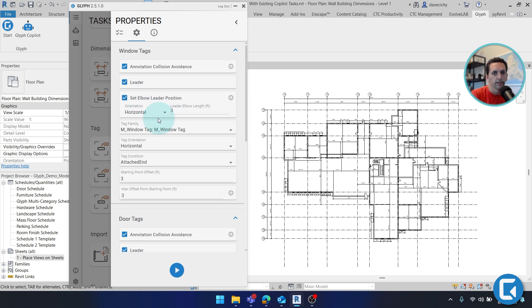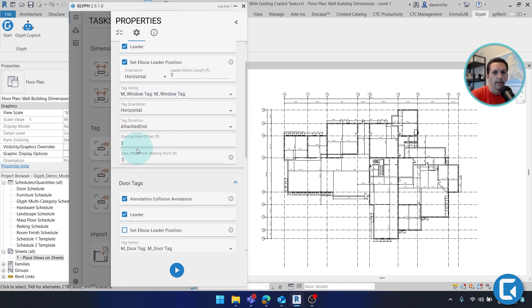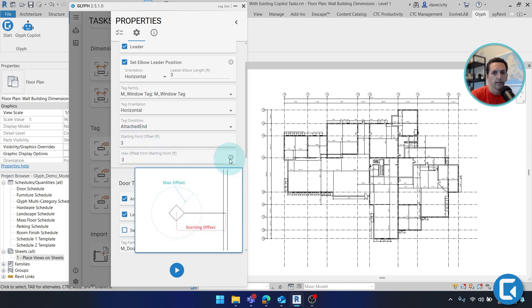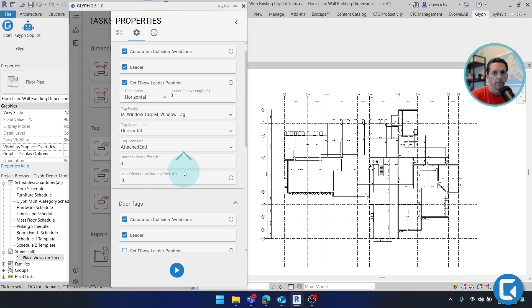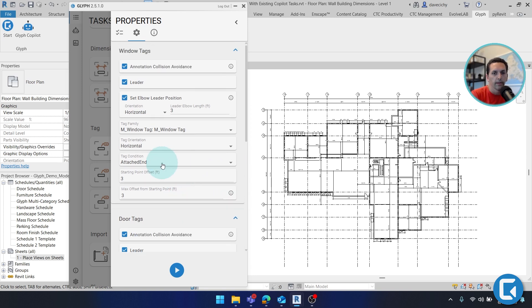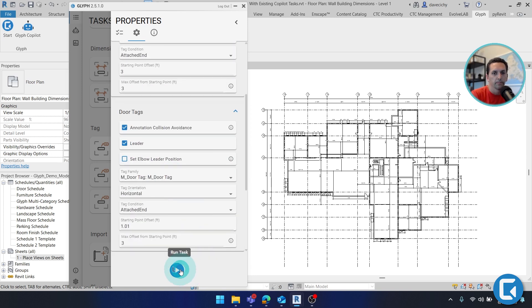I can add leaders, I can adjust the elbow position, specify what family or orientation they are. And here we can specify the starting point and then the max offset. There's a helpful little infographic here that explains what those are. But I'm just going to go ahead and hit play.